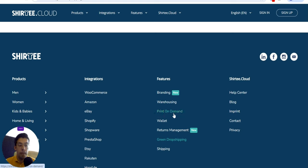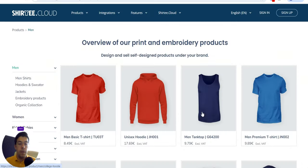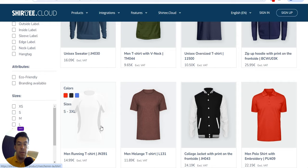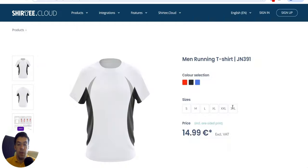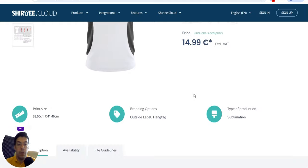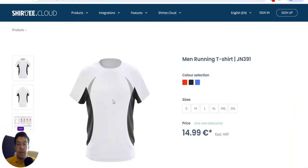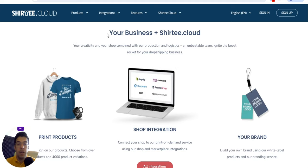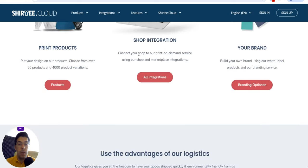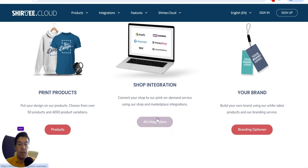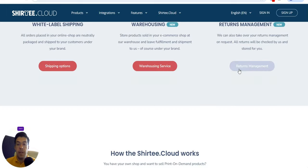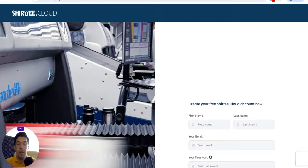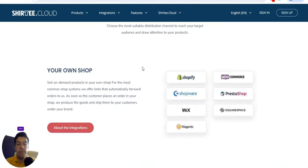Let's check the menu a little bit. You can see the products and prices for each product. Of course, when you add a picture or logo, the price will change. Make sure you check everything in more detail. Then it says 'Your business plus Shirty.cloud' — print products, shop integration, and your brand. You can start now for free — you need to complete the form to start earning money.